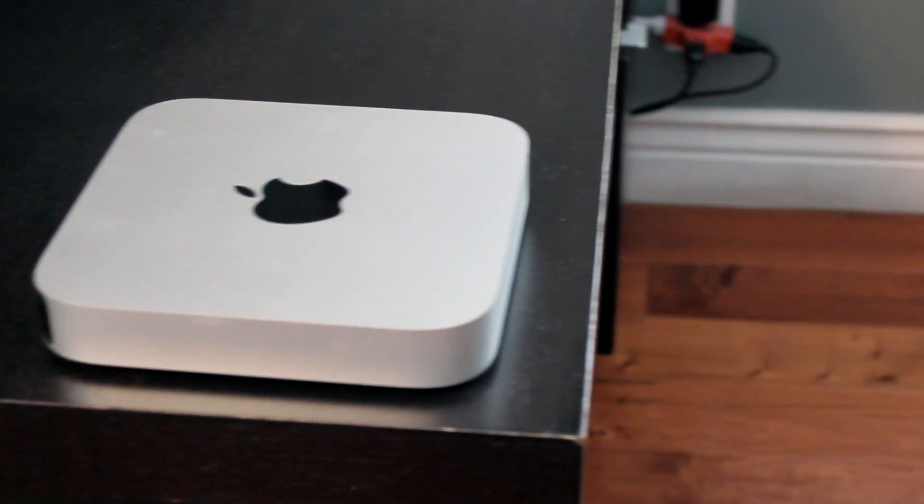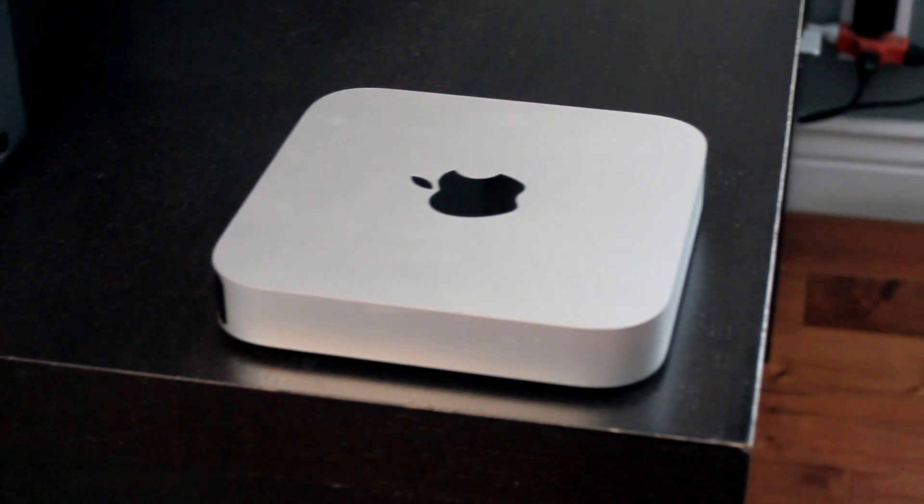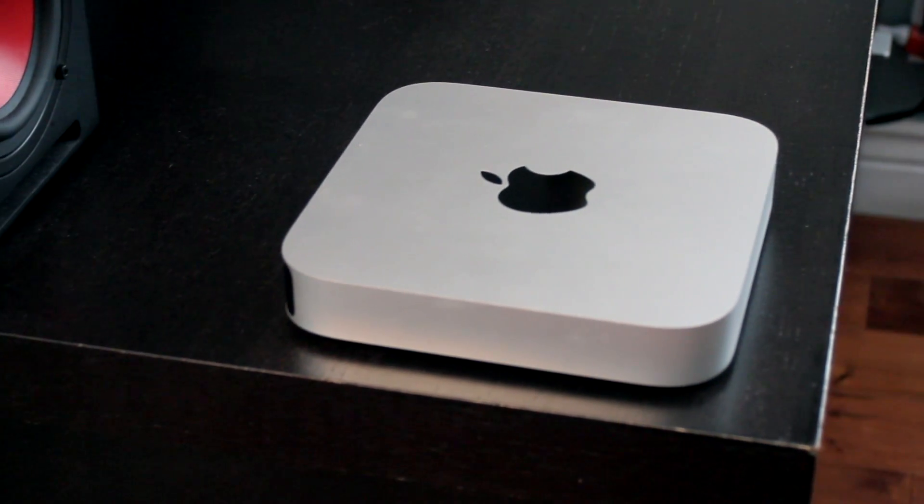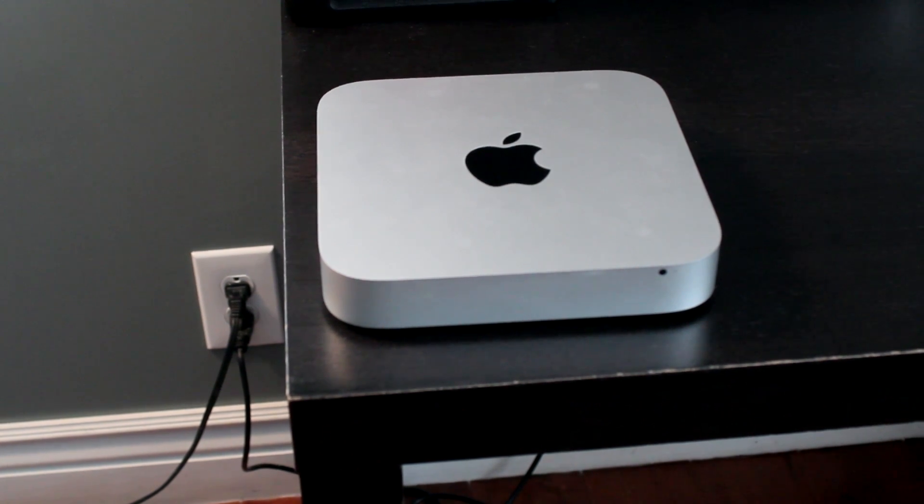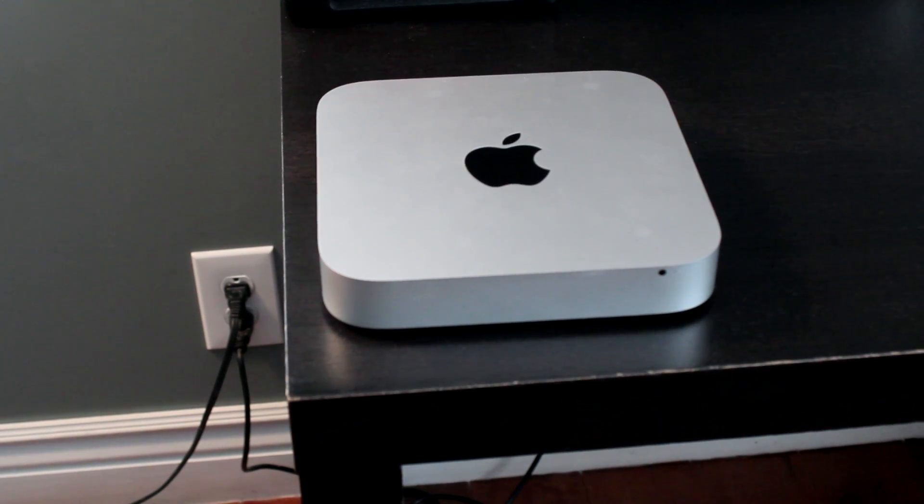What's up guys? So for this video I'll be going over some of the top reasons why I decided to go with the Mac Mini instead of an iMac or a Mac Pro.